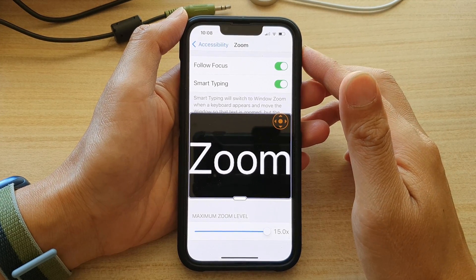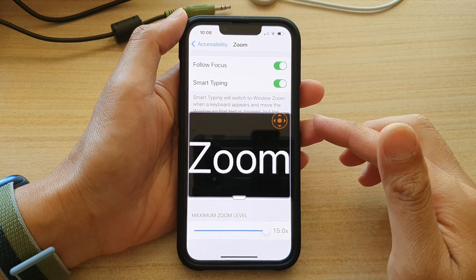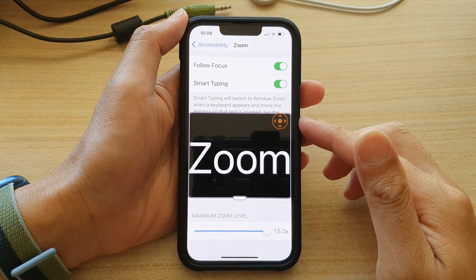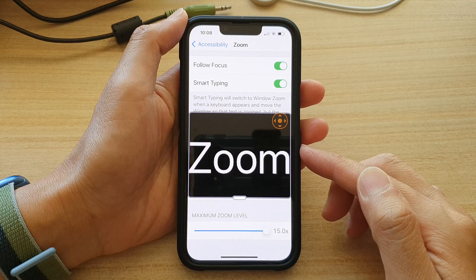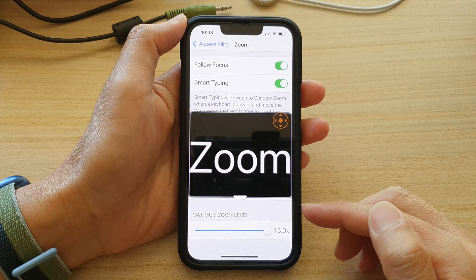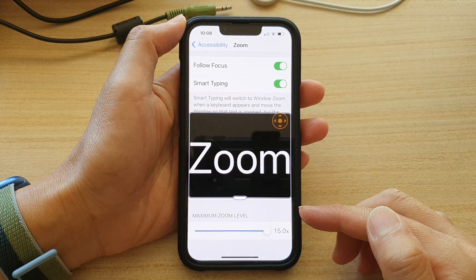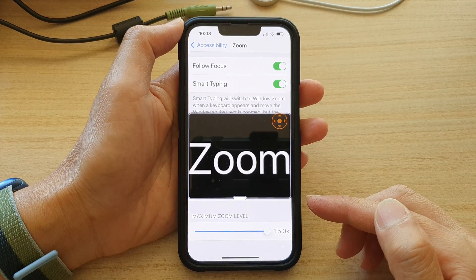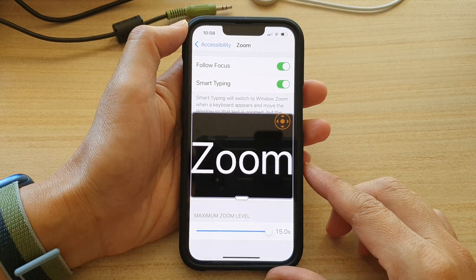Hi guys, in this video we're going to take a look at how you can set the maximum zoom level on the iPhone 13 series.